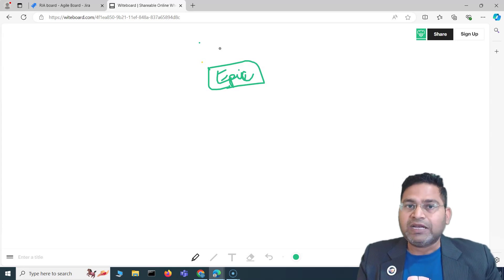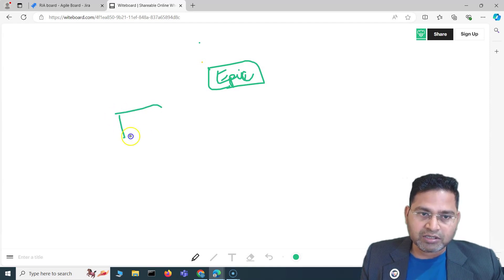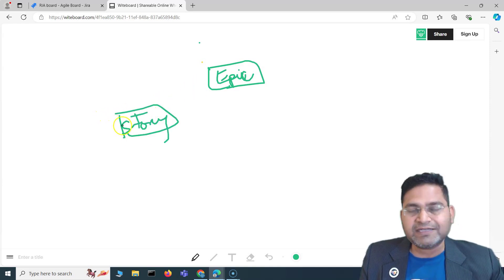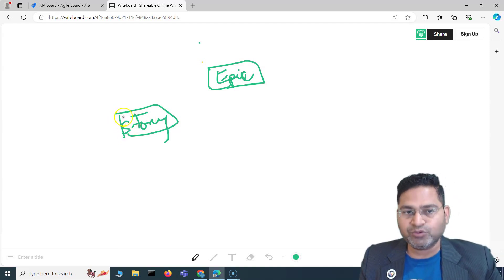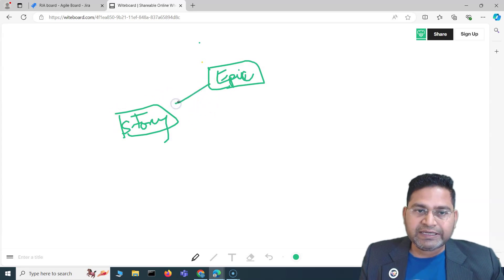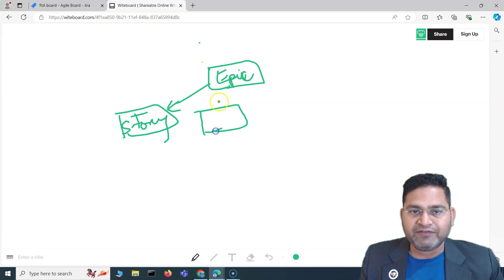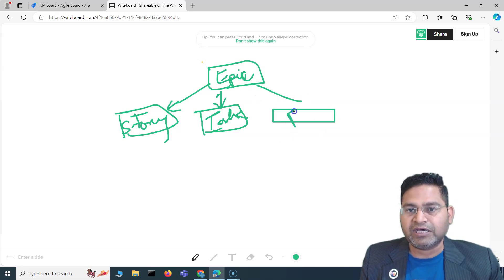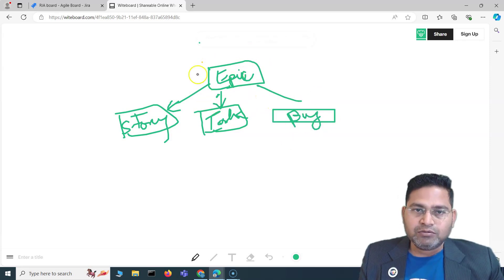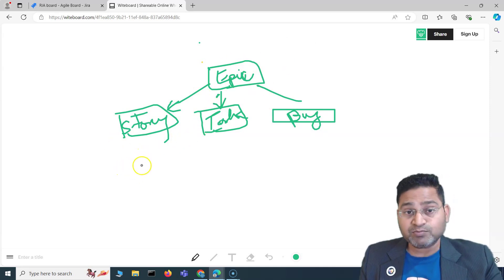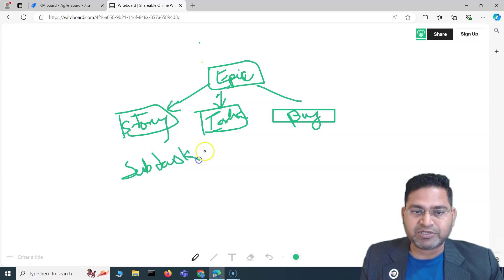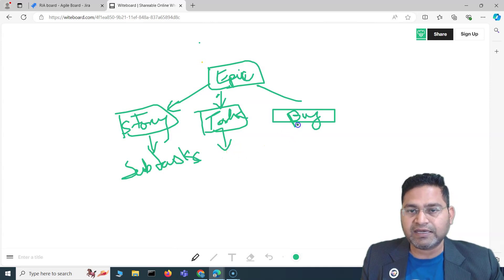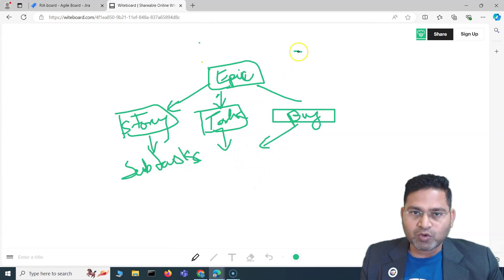Within an epic you will have different stories. A user story is a work item described from the end user's perspective. A story can be a child of an epic. Then you have tasks, which can also be a child of an epic, and then you have bugs. That's basically how the basic structuring works. You also have subtasks — every story, task, or bug can have subtasks within it.